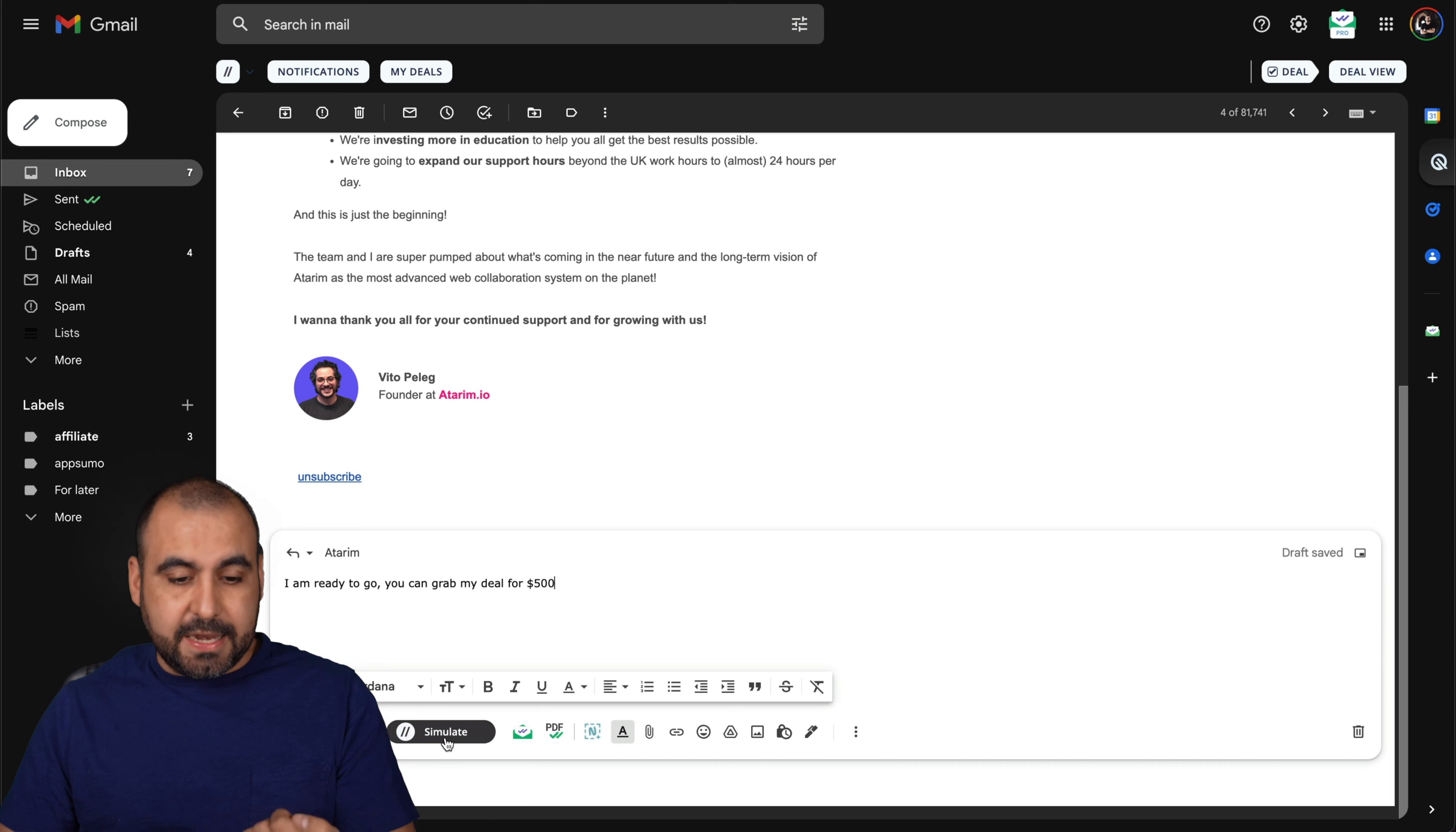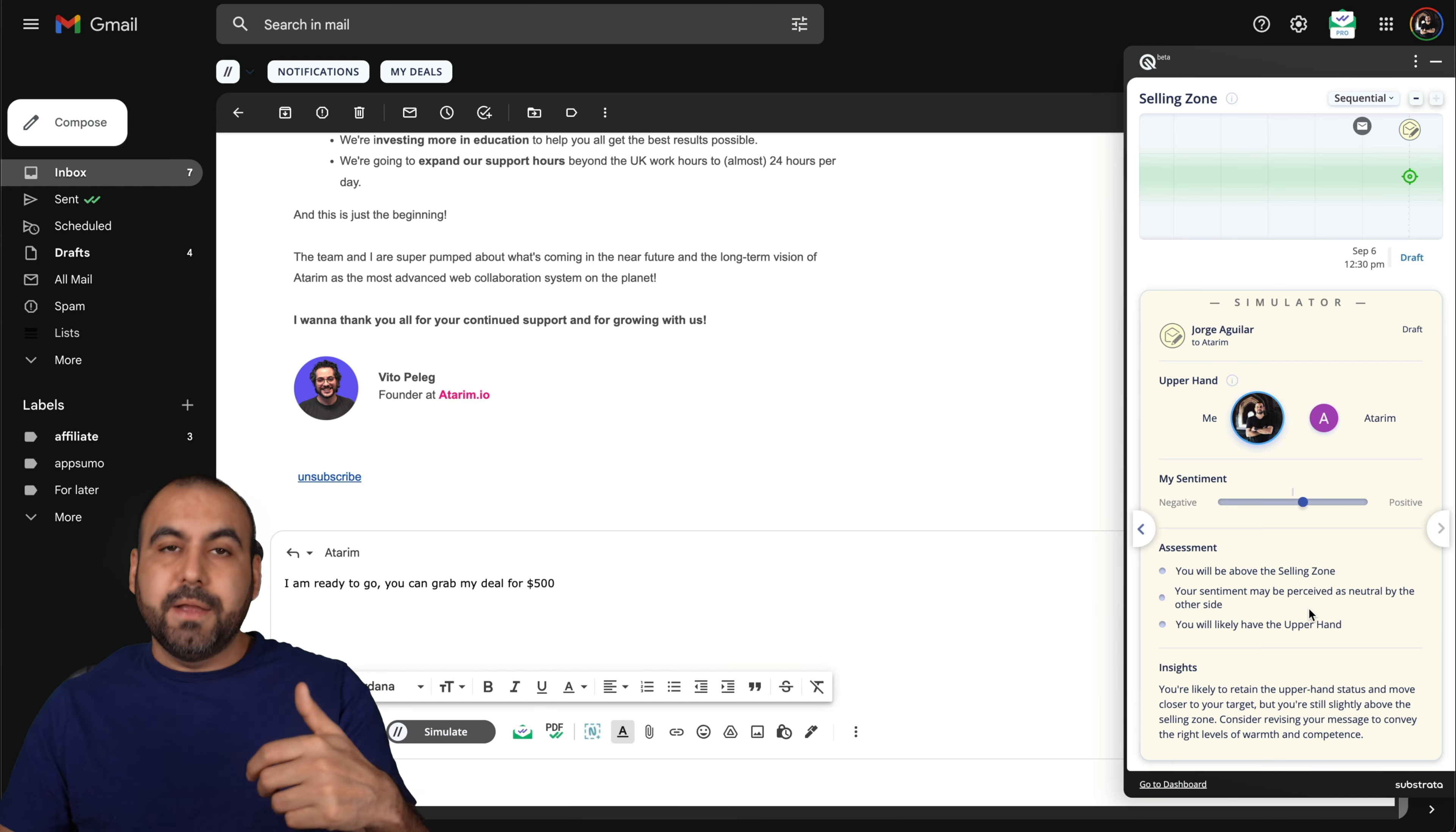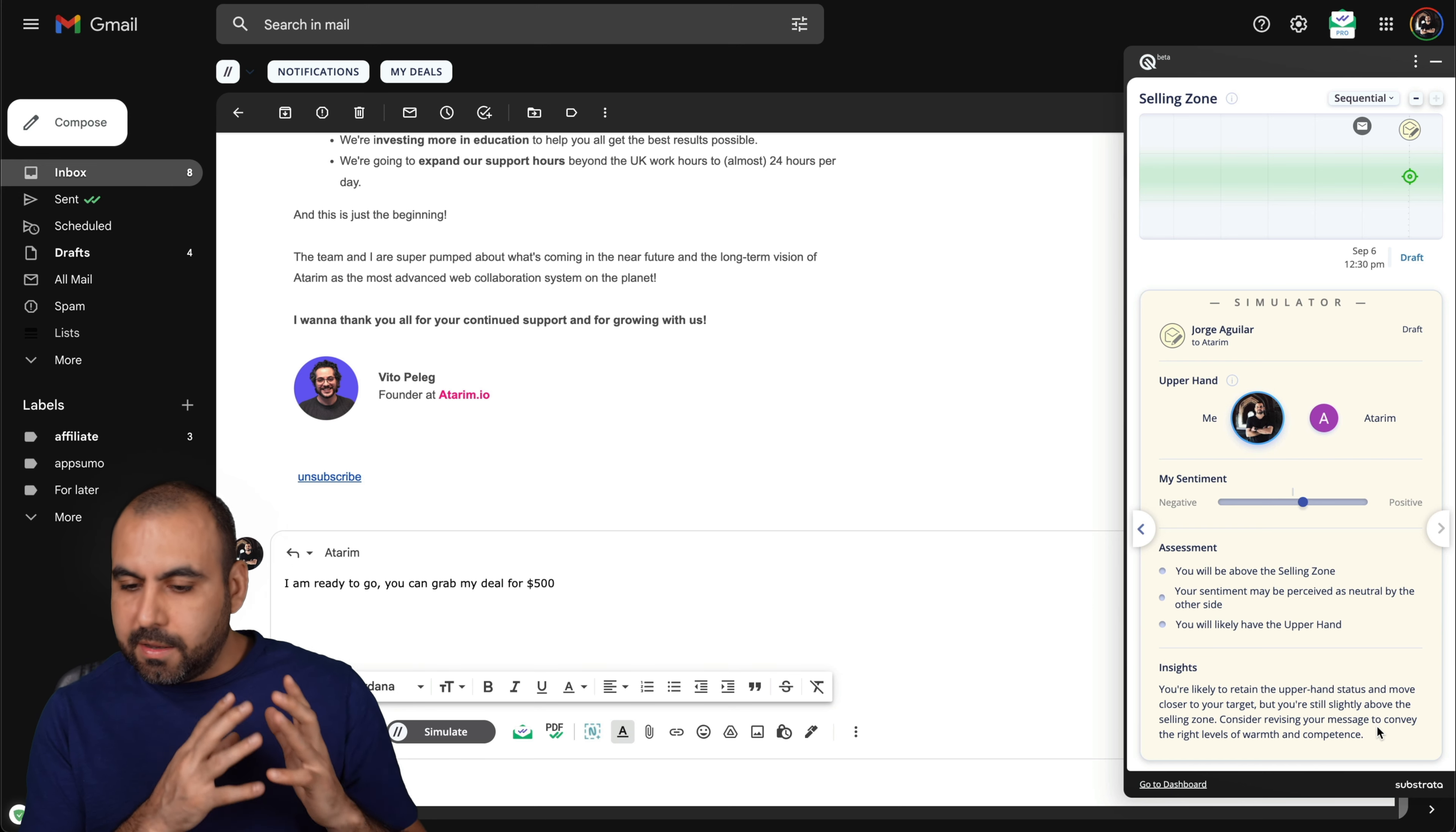It's going to analyze that short email and tell me where it ranges with the sentiment analysis. Right here we have, you can see it's on the top because it's too pushy and you're going to see the assessment. You will be above the selling zone, of course, but there's a drawback to that because it's too pushy. Your sentiment may be perceived as neutral by the other side. You will likely have the upper hand insights.